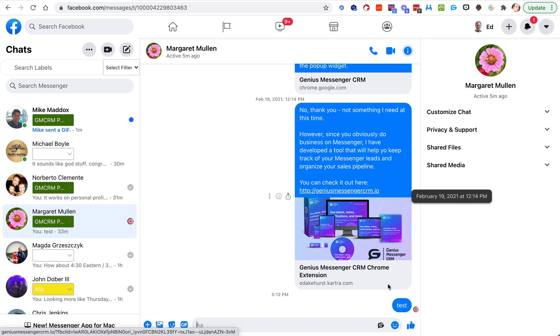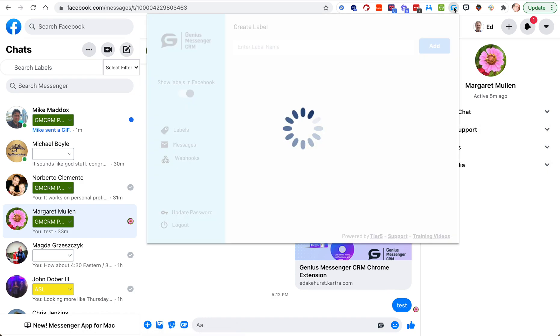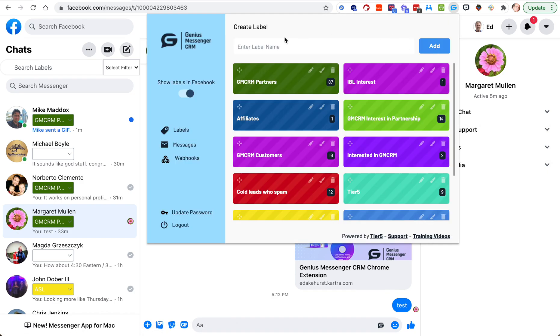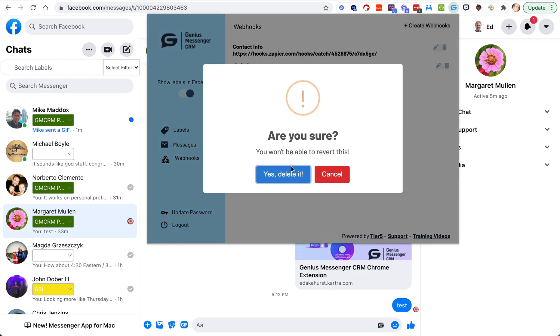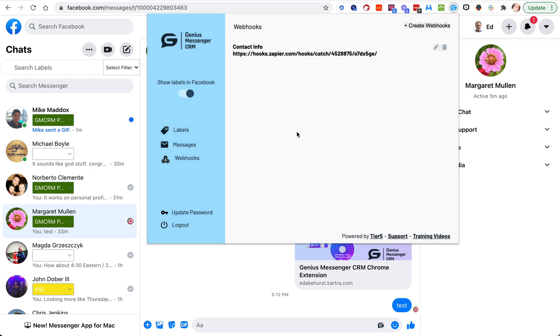In this video we're going to do a different type of webhook, we're going to do one for labels. I created a test one I need to get rid of that. Just remember if you ever need to delete a webhook you can do that, but it'll be gone forever, so make sure that's what you want to do.